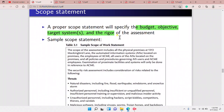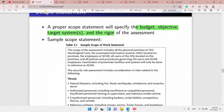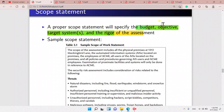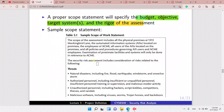A proper scope will specify a scope statement. What is a scope statement? It specifies the budget, the objective, the targets, and the rigor of the assessment — so four things: budget, objectives, target, and rigor.